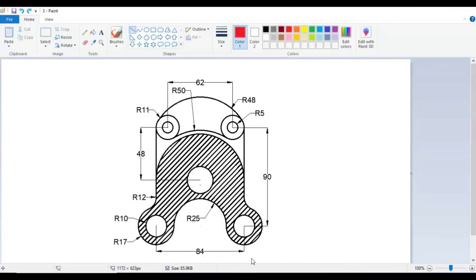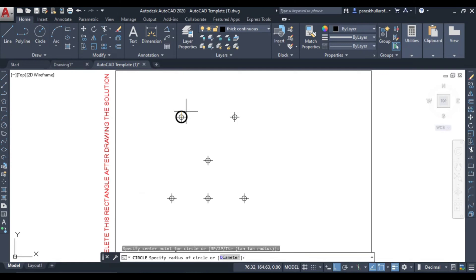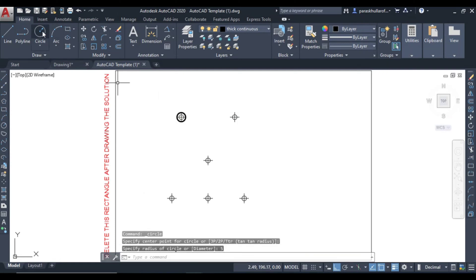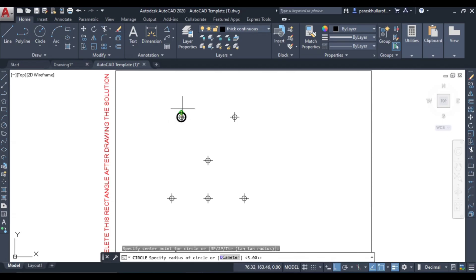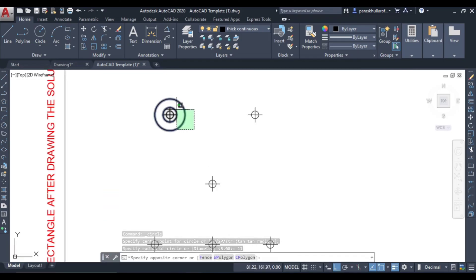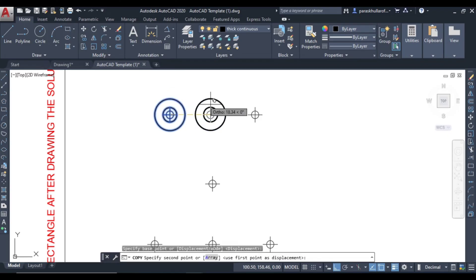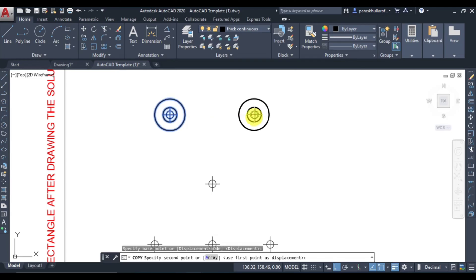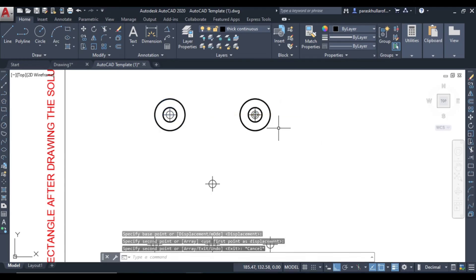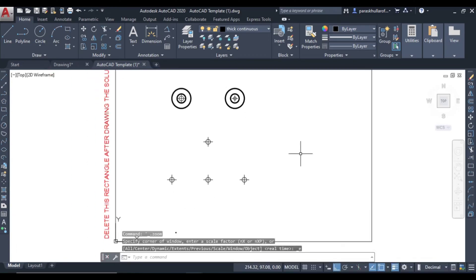Let us draw the circles now. Starting from here: the smaller circle has radius 5 and the larger circle has radius 11. Go to circle command — smaller circle radius 5, press Enter; again circle command, large circle radius 11. Now select these two and go to copy command. Take the center as the base point and place it over the other center where you need to draw.